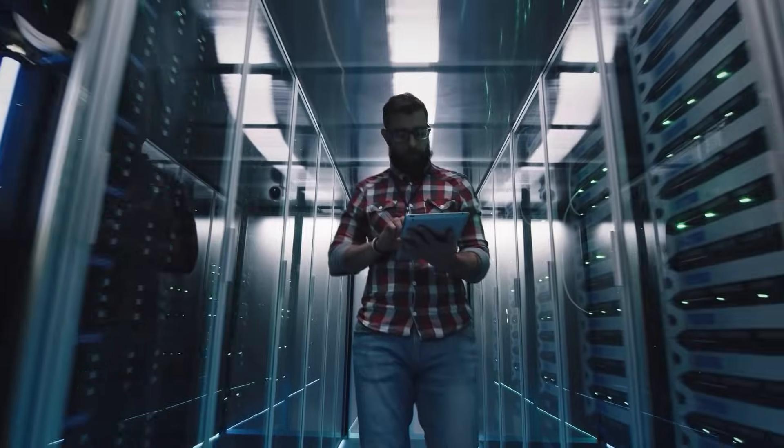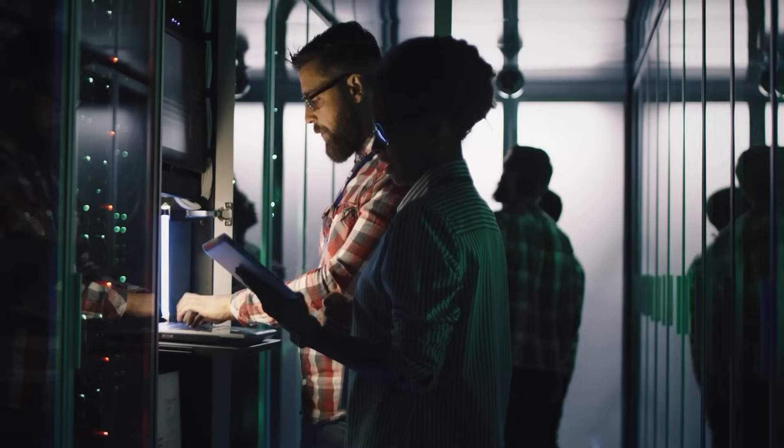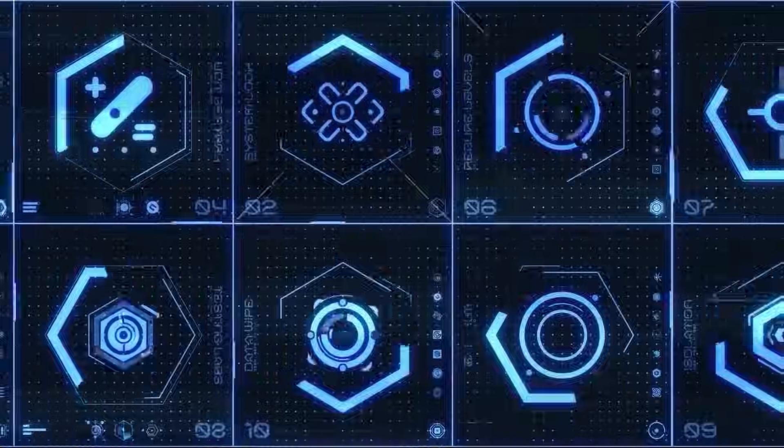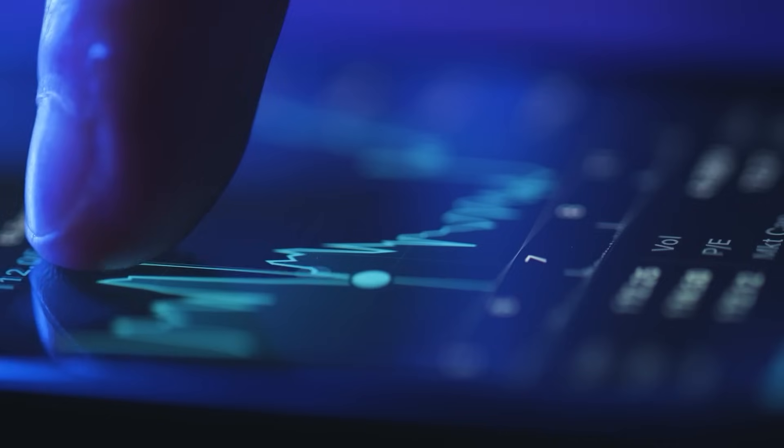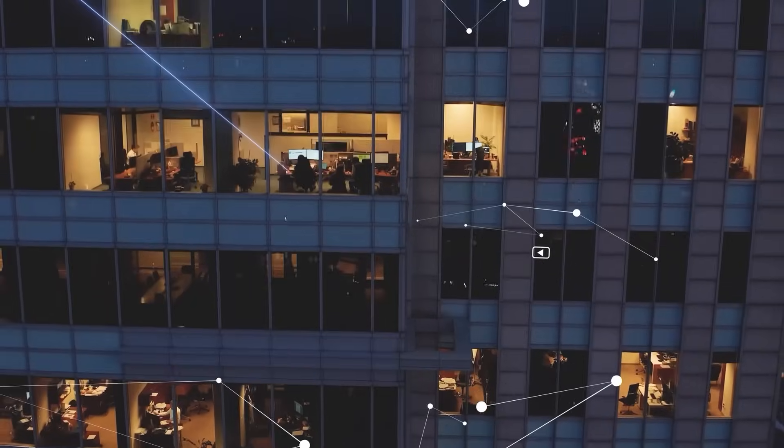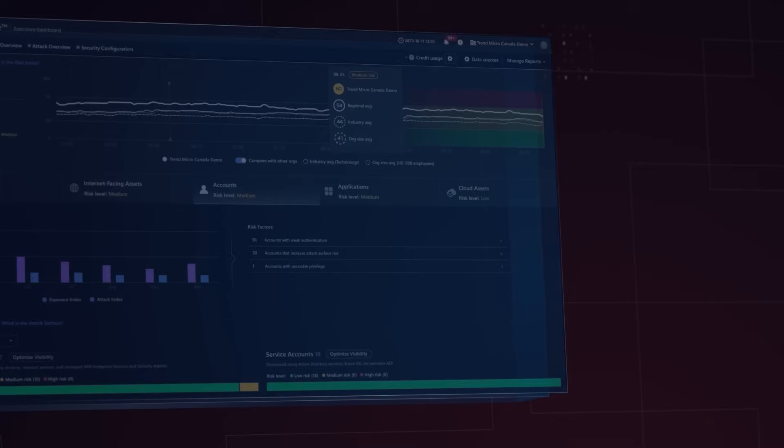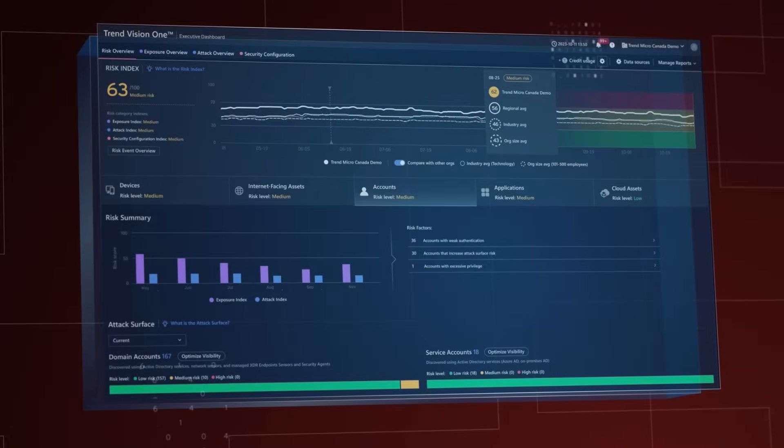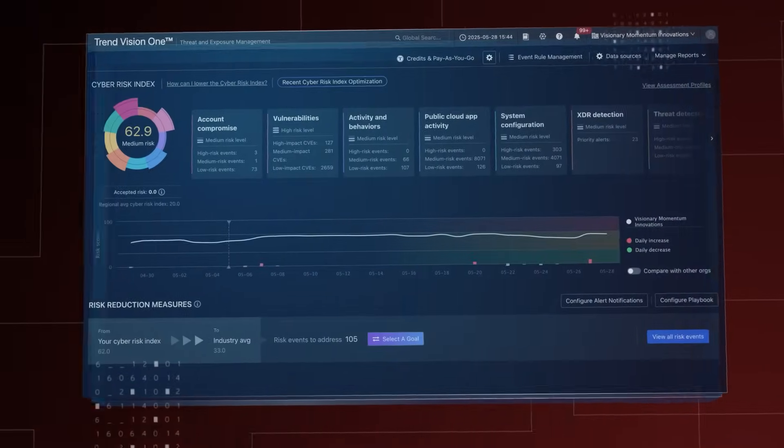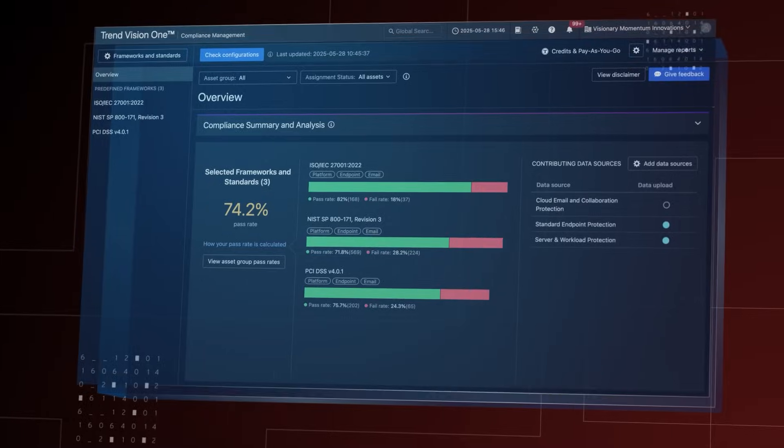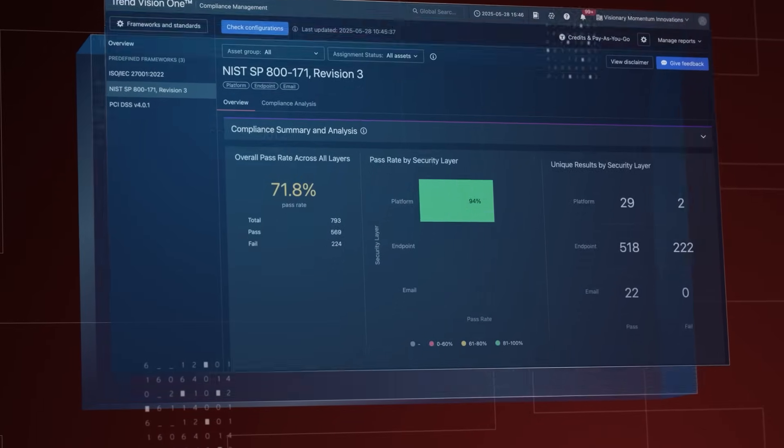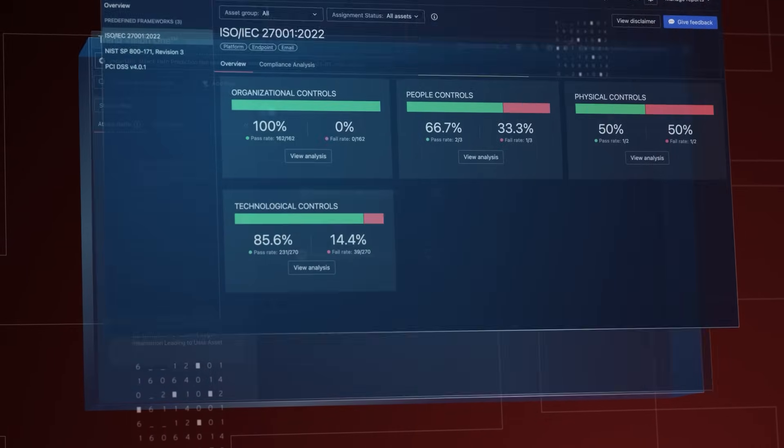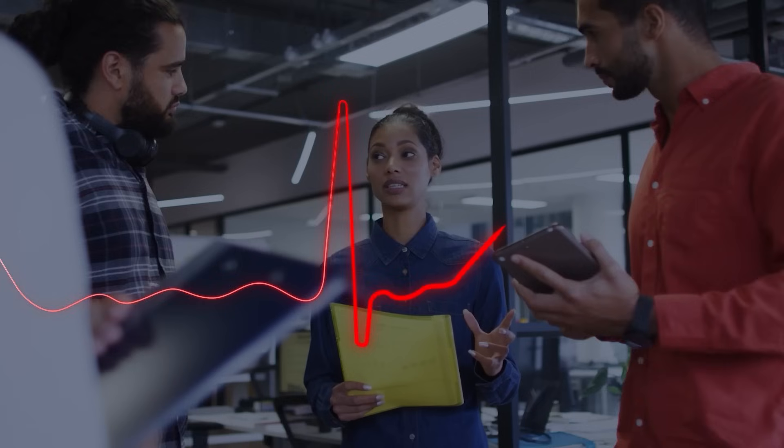Trend Vision One is the only agentic AI cybersecurity platform that centralizes cyber risk exposure management, security operations and robust layered protection. Transform your security programs with risk visibility, continuous monitoring of entry points, prioritization of actions by business impact and translating risks into financial terms.